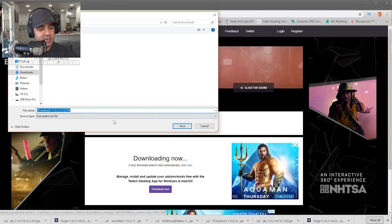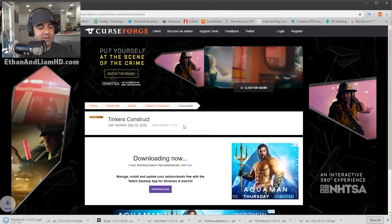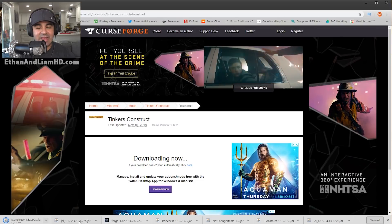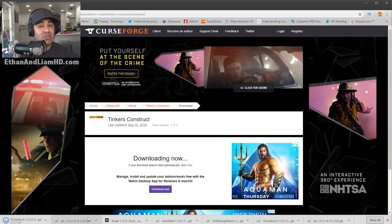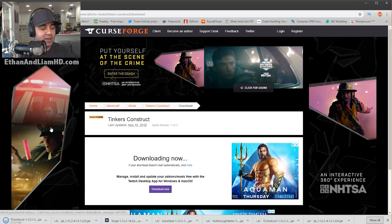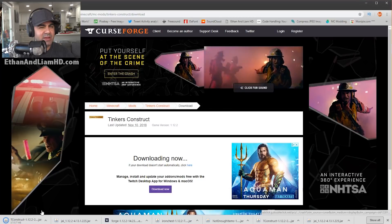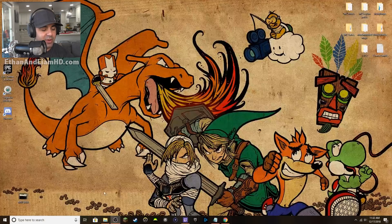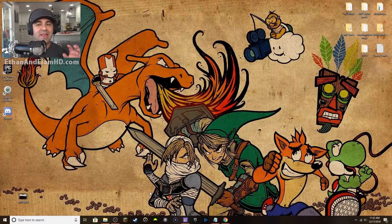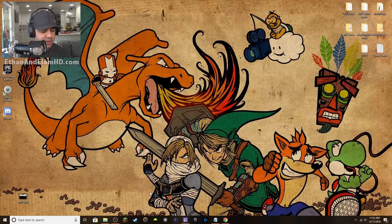There's Tinkers' Construct — click Save. Now it's downloaded. If a mod needs a library, it'll let you know when you run Minecraft. Tinkers' Construct needs Mantle, for example. Minimize that browser window and we're going to open up the .minecraft folder. On Windows, hold down the Windows key — it's right between the Alt and Control keys.